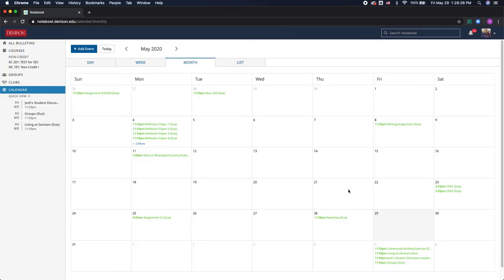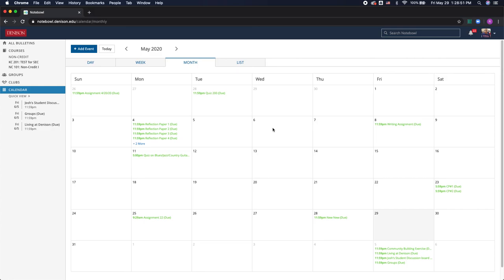So this is your Notebook Calendar. I highly recommend checking this frequently because professors tend to update their assignments throughout the week, and it allows you to manage your time better and stay more organized. Hope this helps, and thanks for watching.